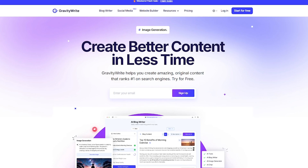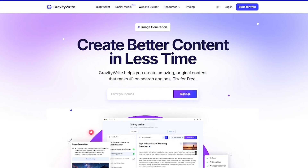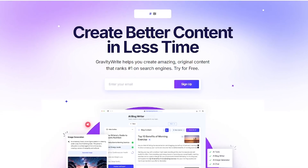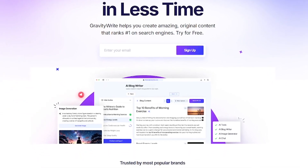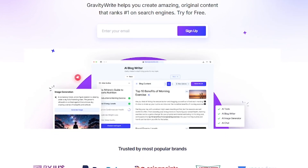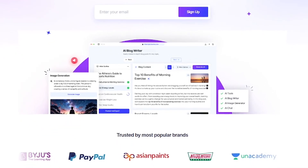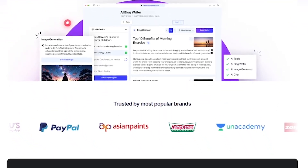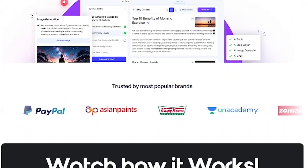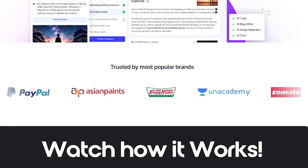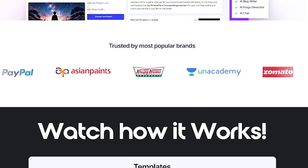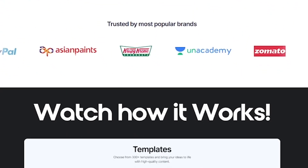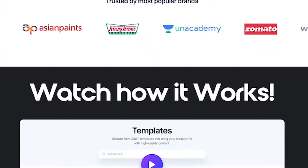GravityWrite is an AI writing assistant that helps you generate blogs, social posts, product descriptions, and more, instantly. Whether you're growing your website, managing clients, or building a content-driven brand, GravityWrite does the heavy lifting.